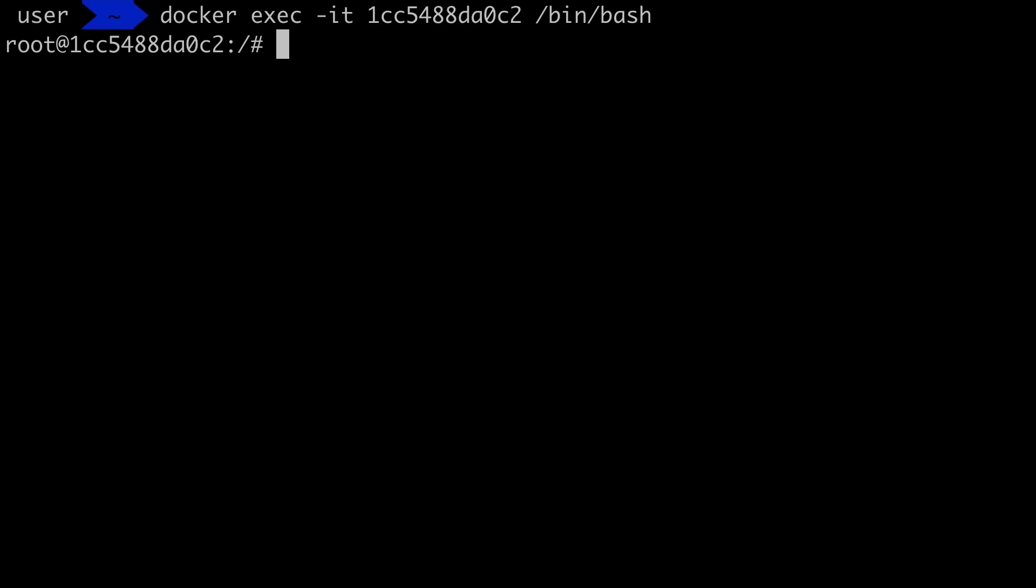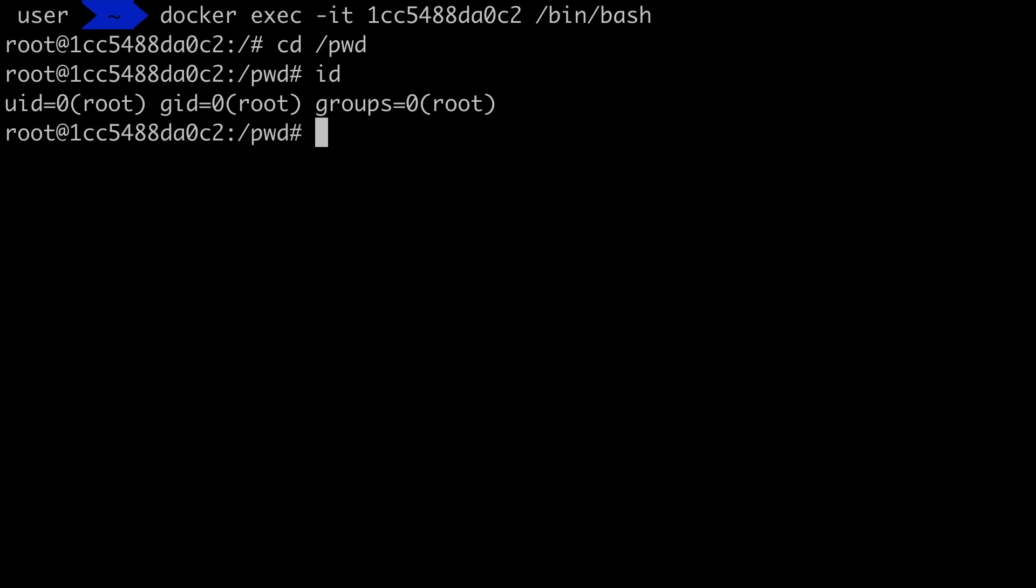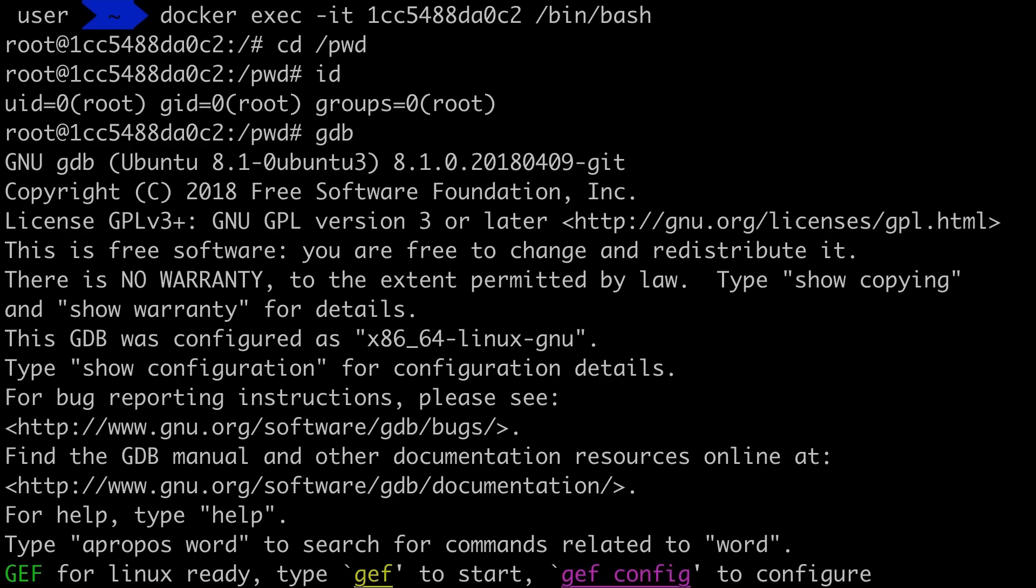And now I have an ubuntu environment that I can use for CTFs, where I can install any tools I want without trashing my host system. Anyway, that's the only setup I did before the speedrun challenge. So let's get started.